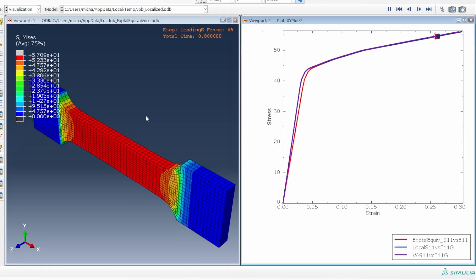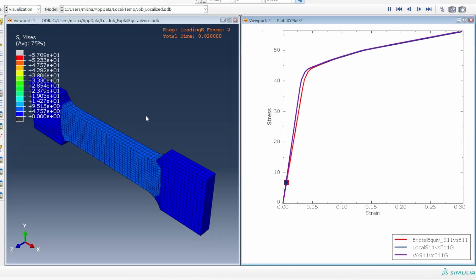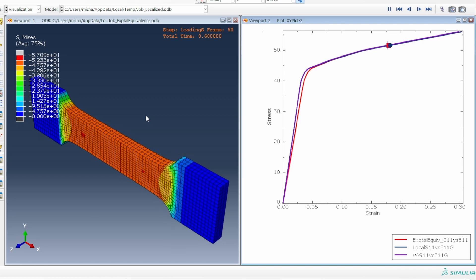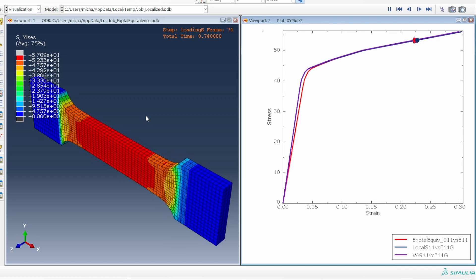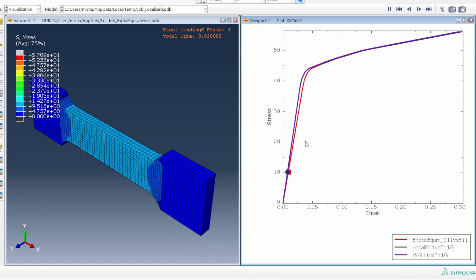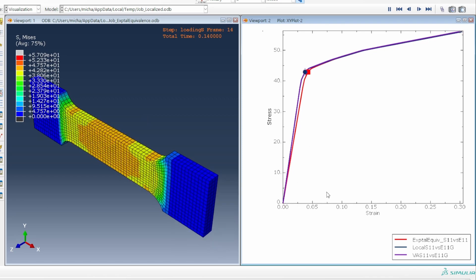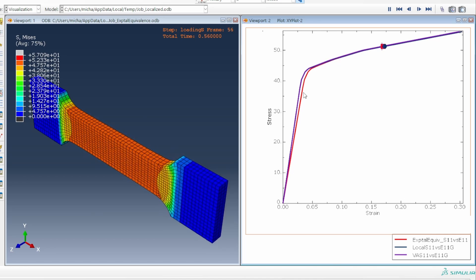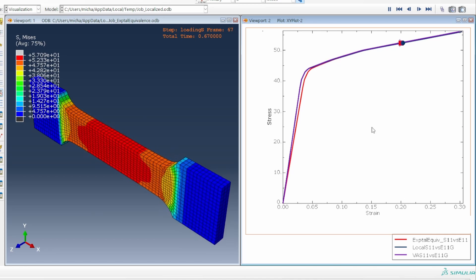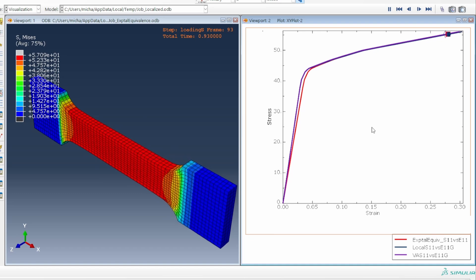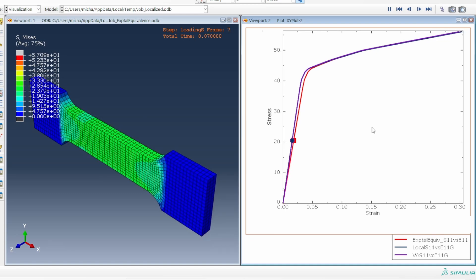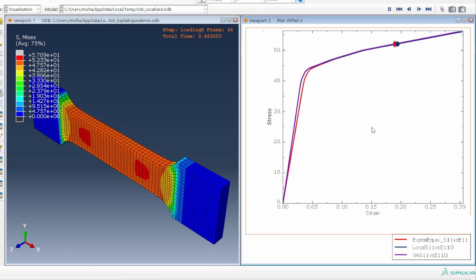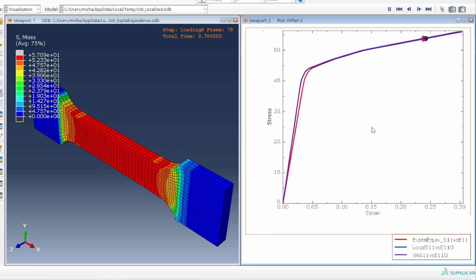Combining everything together and looking at what's happening: clearly the sample is deforming and you're getting the behavior numerically as the stress-strain data. There is a slight difference from what you get from the reaction force, but essentially the behavior is consistent across the board. Those are the three ways you can use to generate the stress-strain data from an Abaqus simulation.